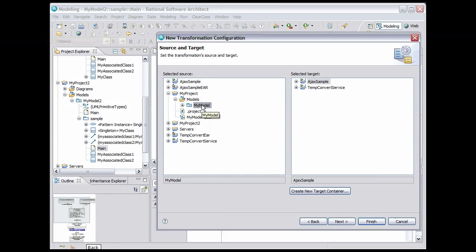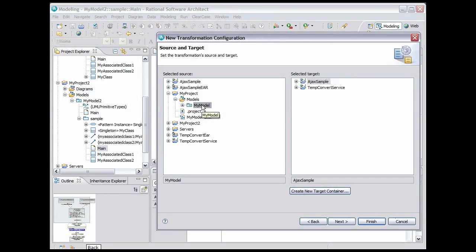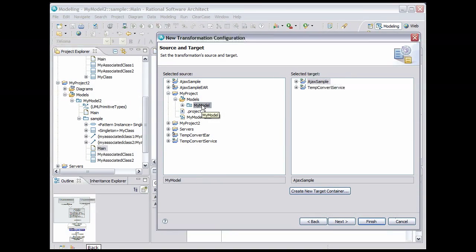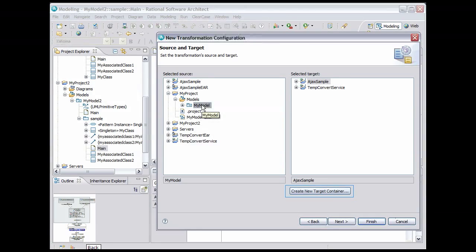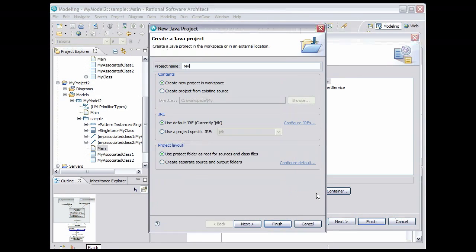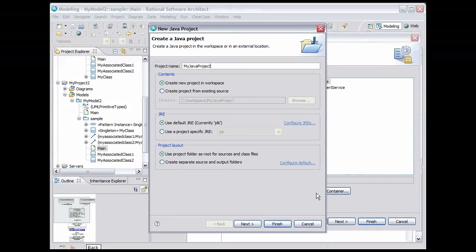We now need to select a target for the transformation, that is a Java project to contain the generated code. We don't have a Java project created so we can use the Create New Target Container button to create the Java project. Name the project My Java Project and click Finish.